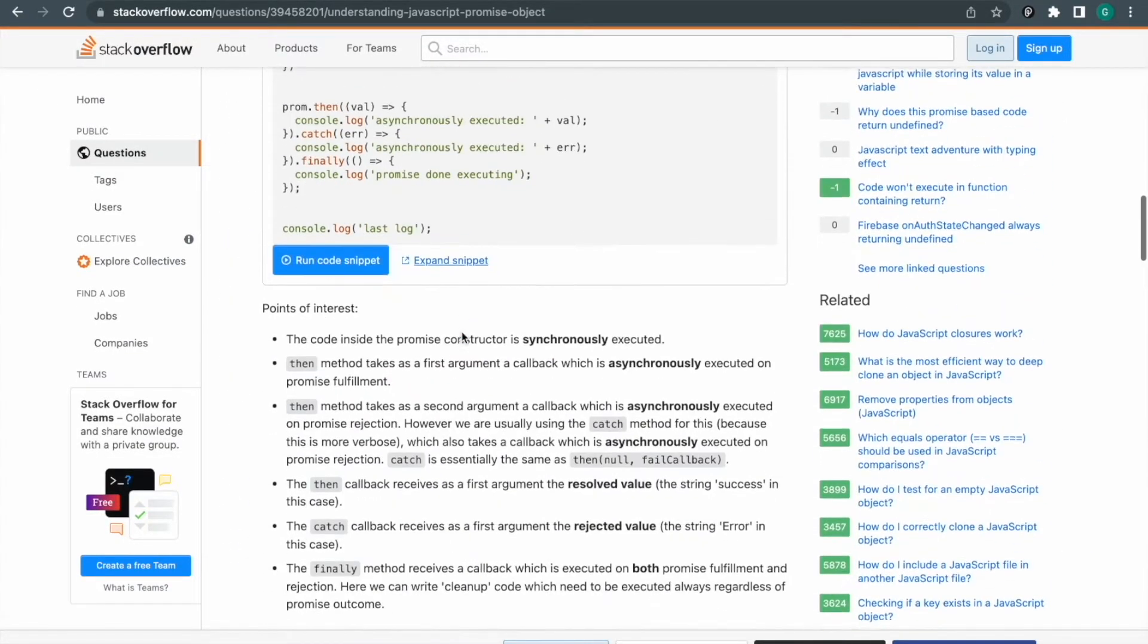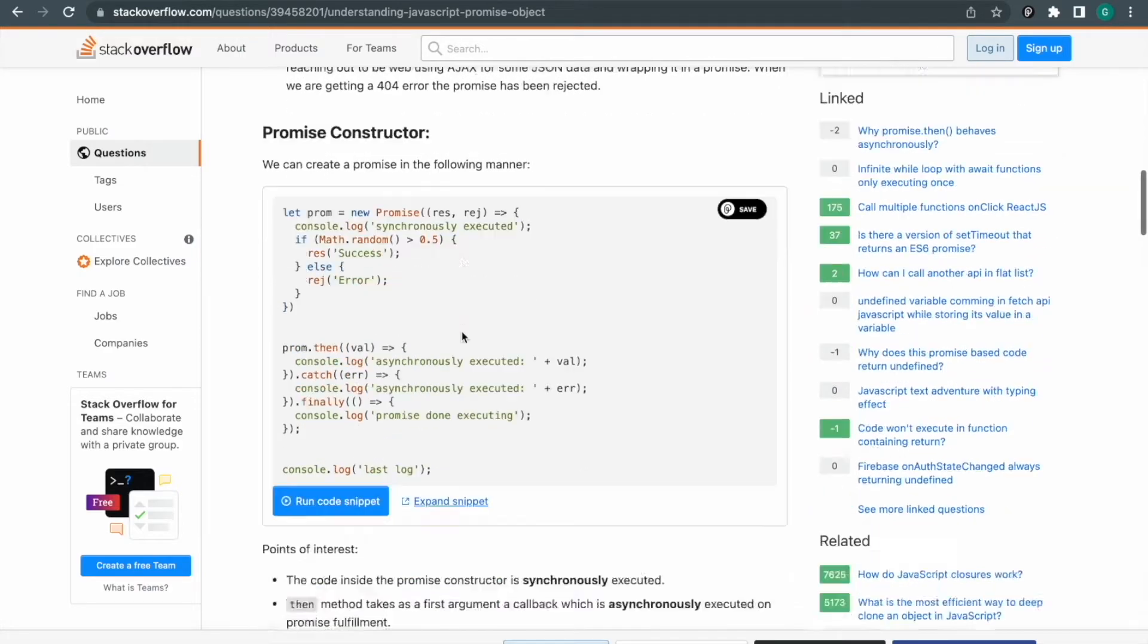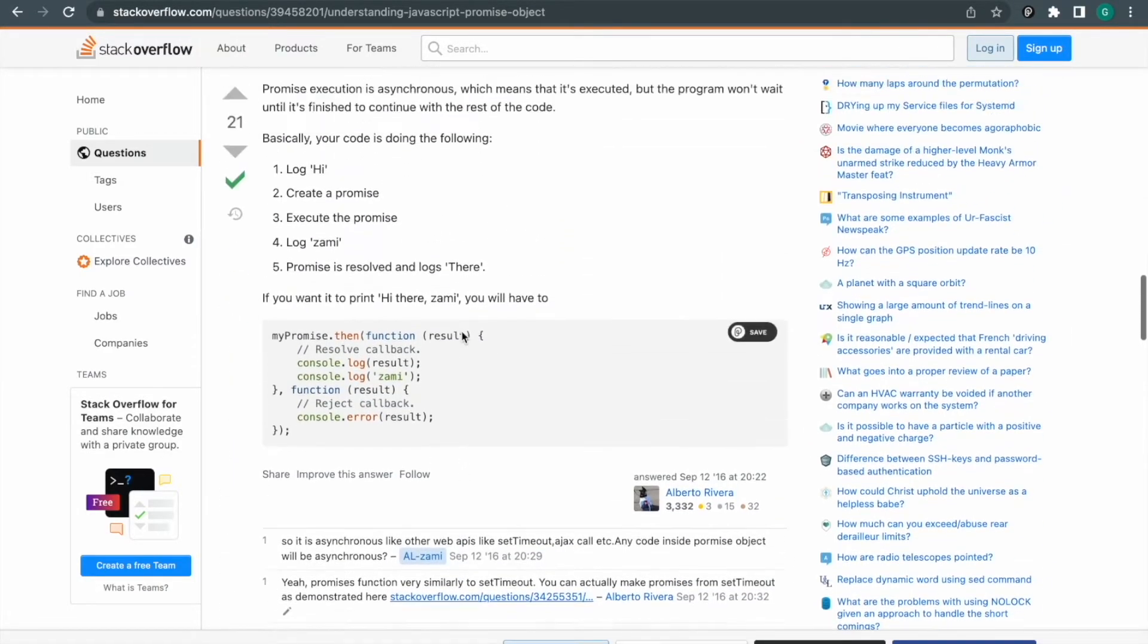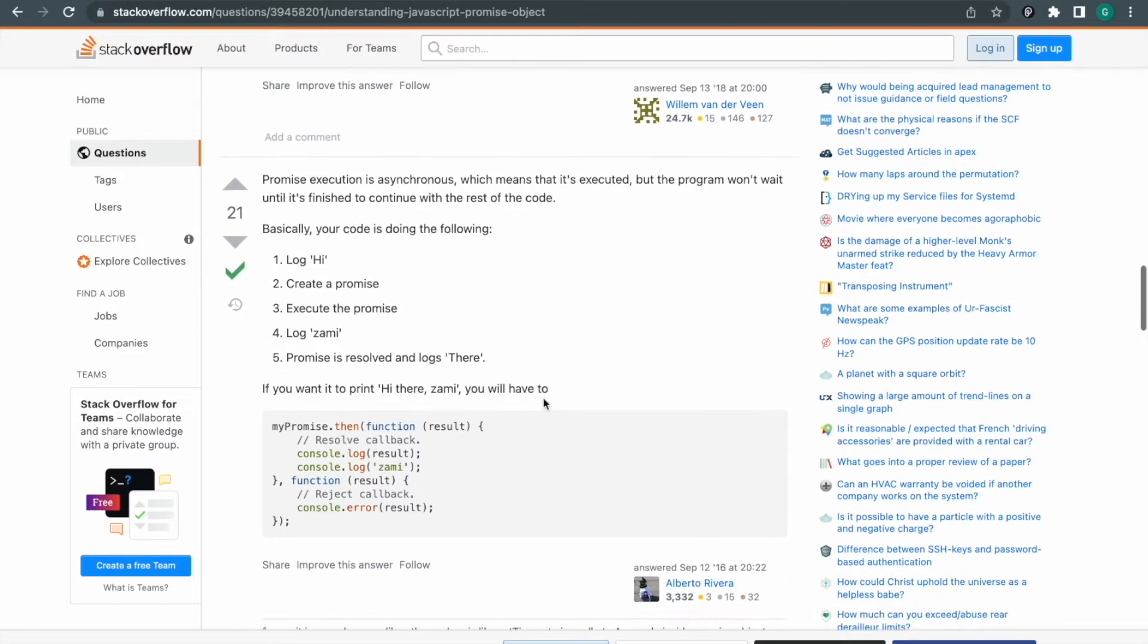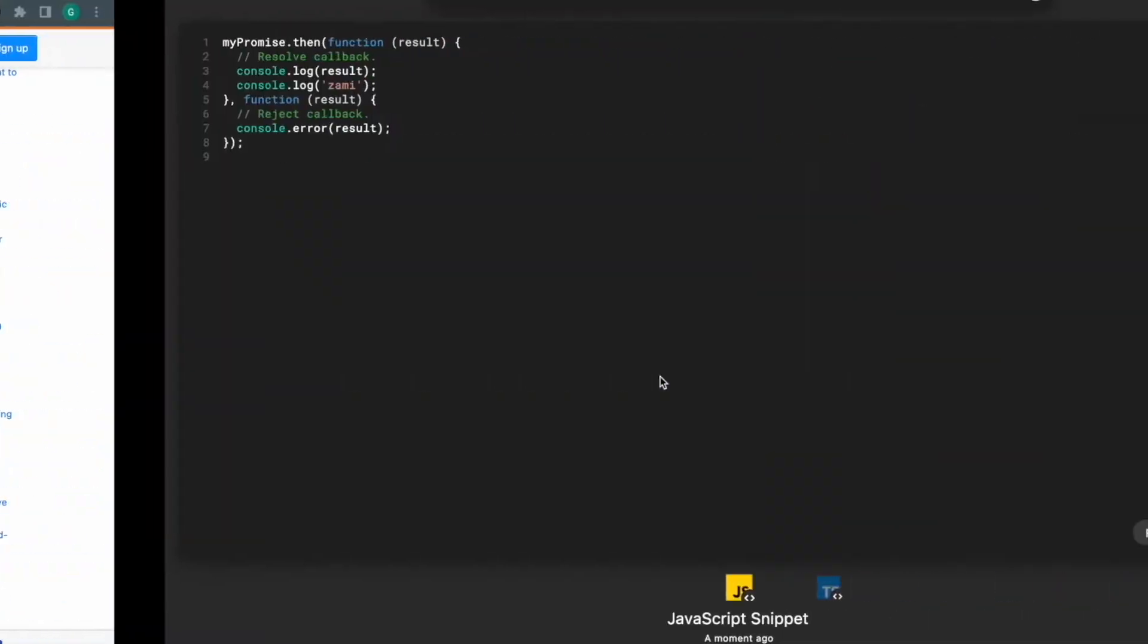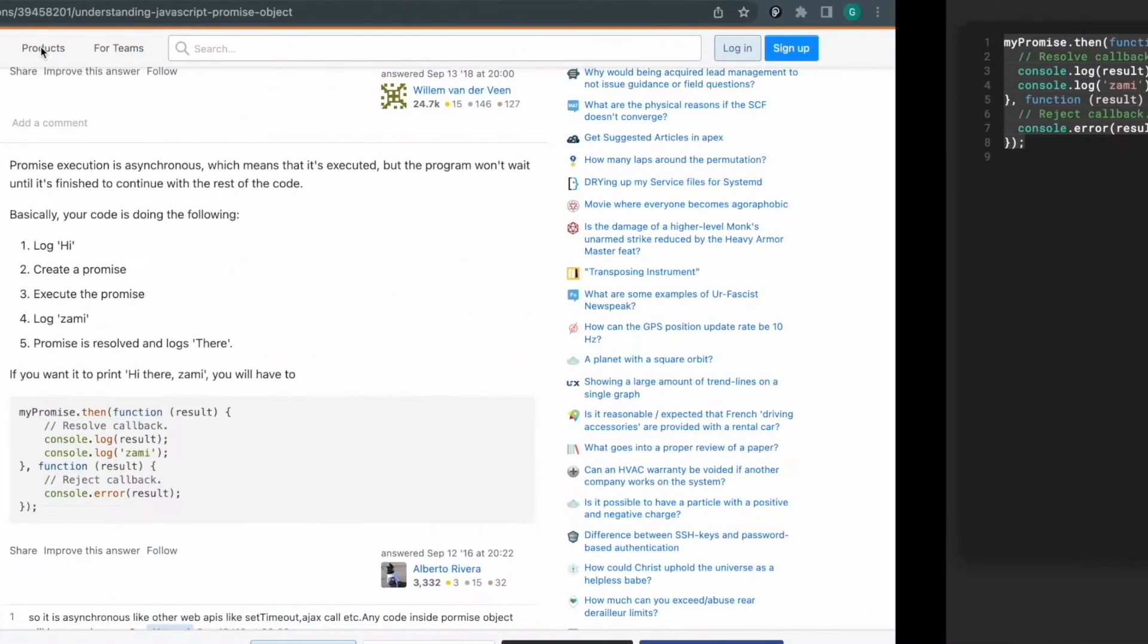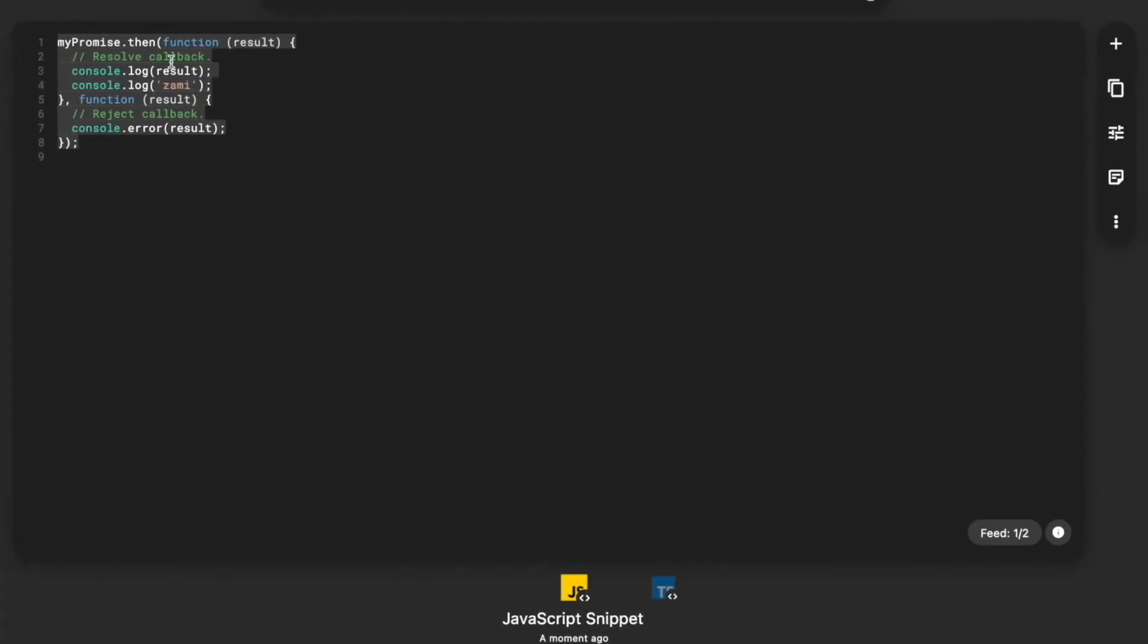Instead of doing that, what I can do is I have a Pieces extension. I will tell you how to configure Pieces in the next video, but I'm just giving you a feature explanation of Pieces. Here we have a button and we have to just click on save. What Pieces will do is in the Pieces editor it will save it.